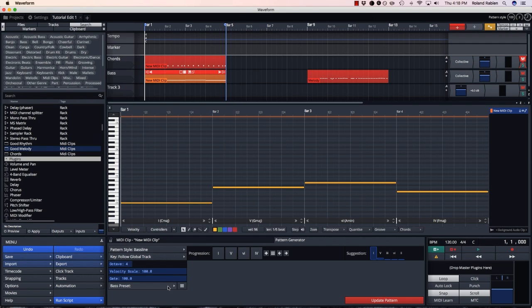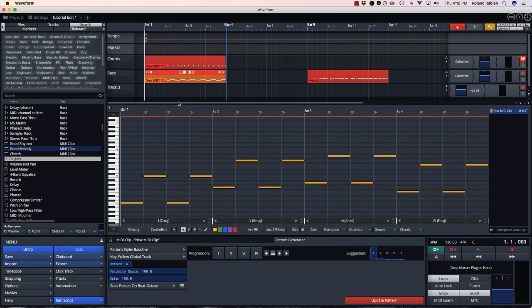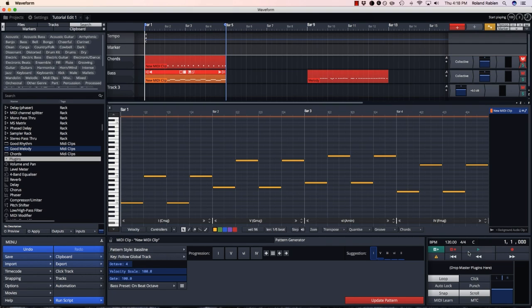From the presets we can affect not only the rhythm but the pitch. For example, if we choose on beat octave it'll still play the root note of the chord but it'll go up and down an octave.